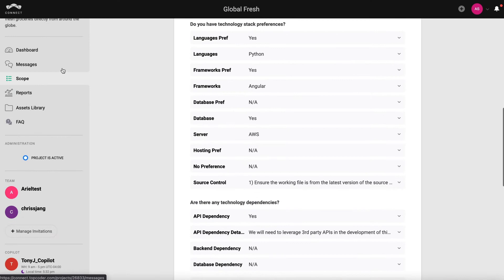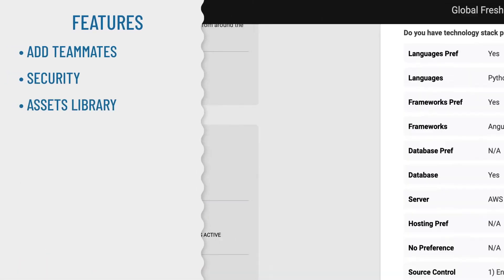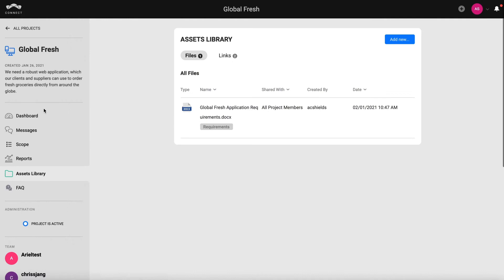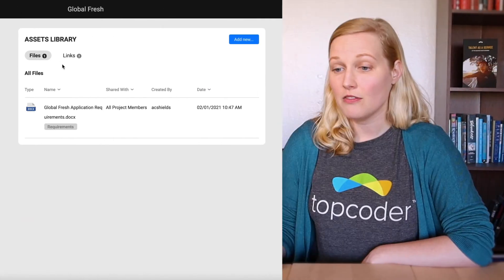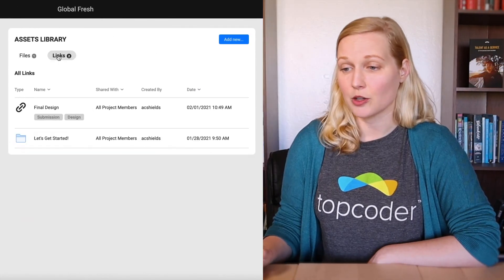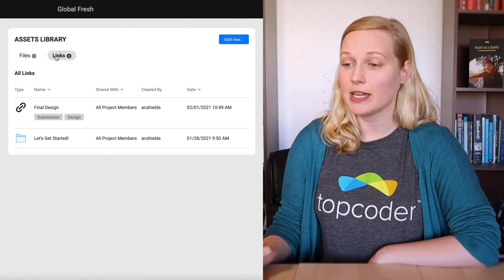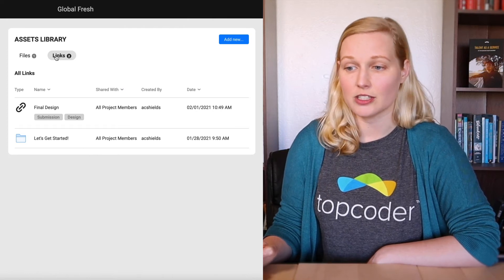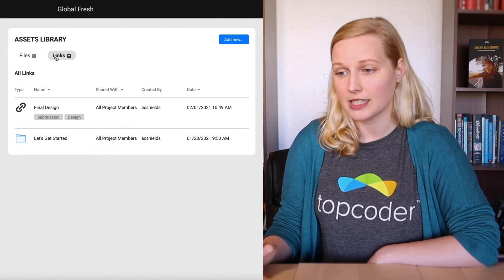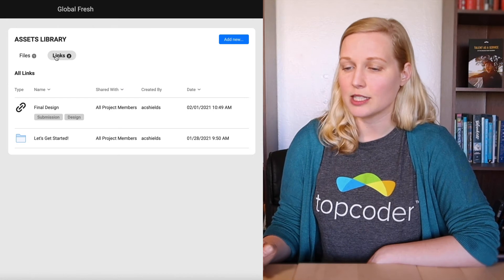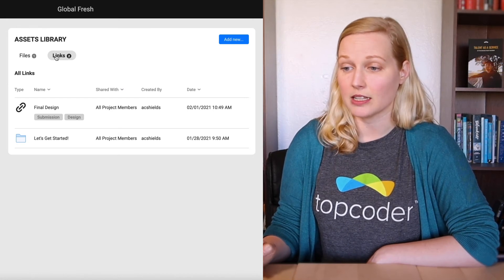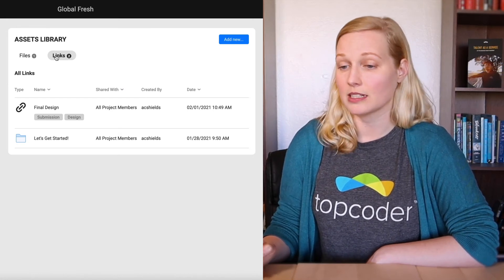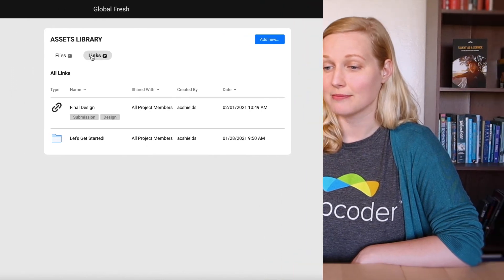Another important feature for project collaboration is the assets library. Here you can upload requirement docs, brand guidelines, and any other materials you might want to share with your delivery team. All files in your assets library are encrypted. You can also limit and adjust who can see certain files on your project team. So for example, if one of your files contains personal info or financial data that you only want visible to select collaborators, you can control that.